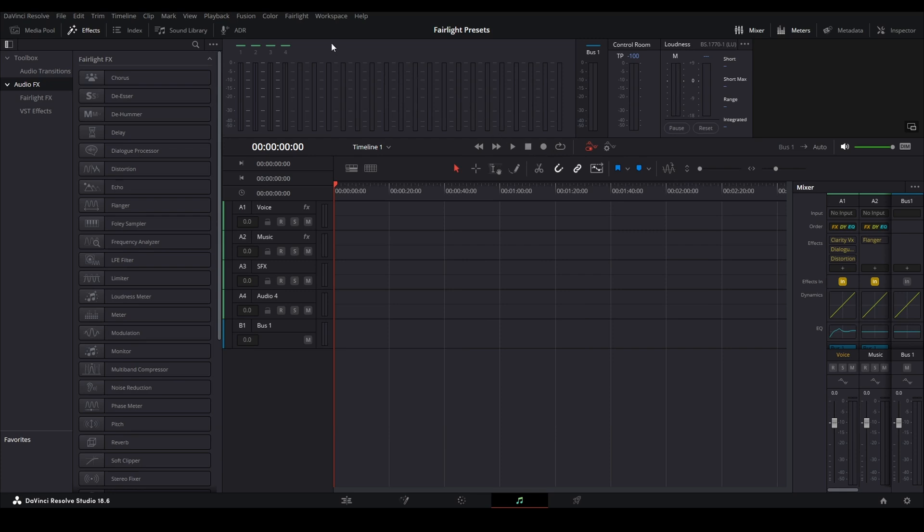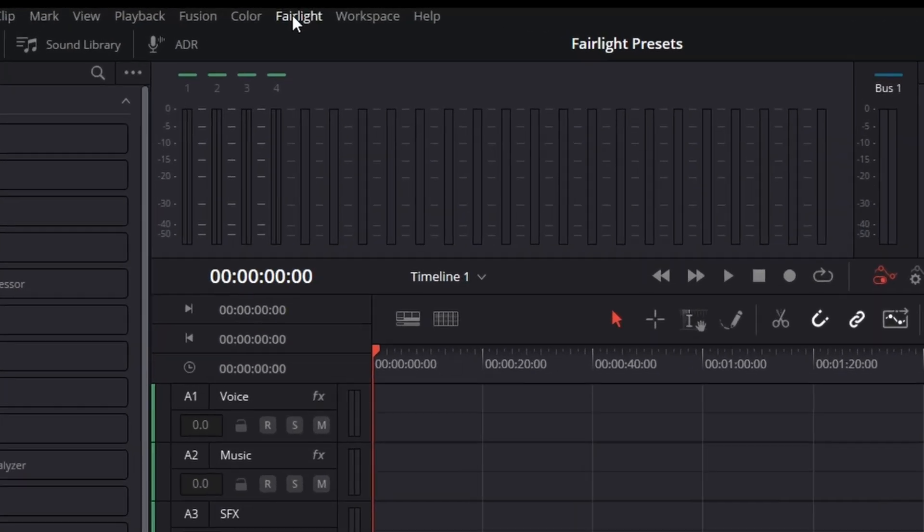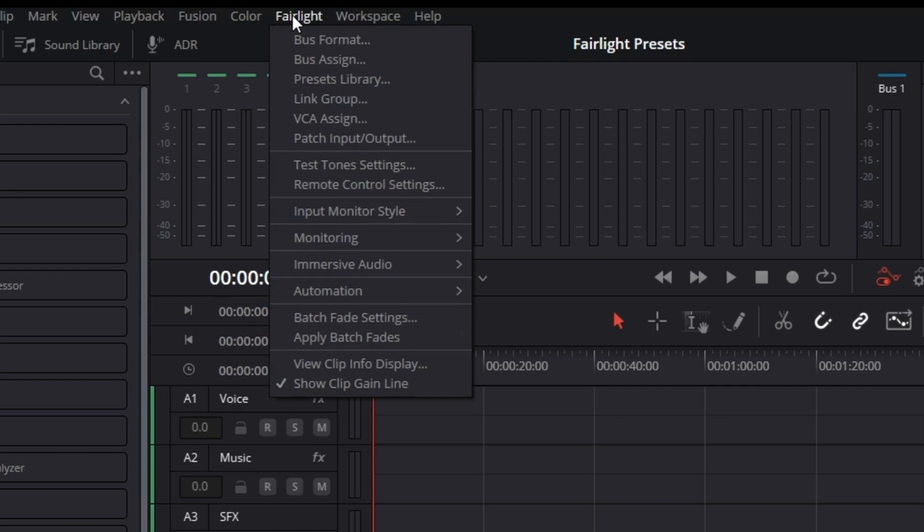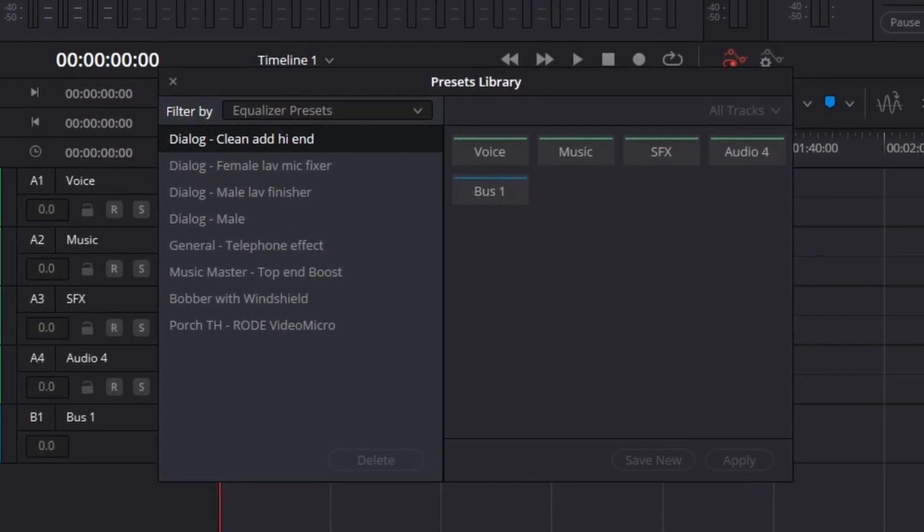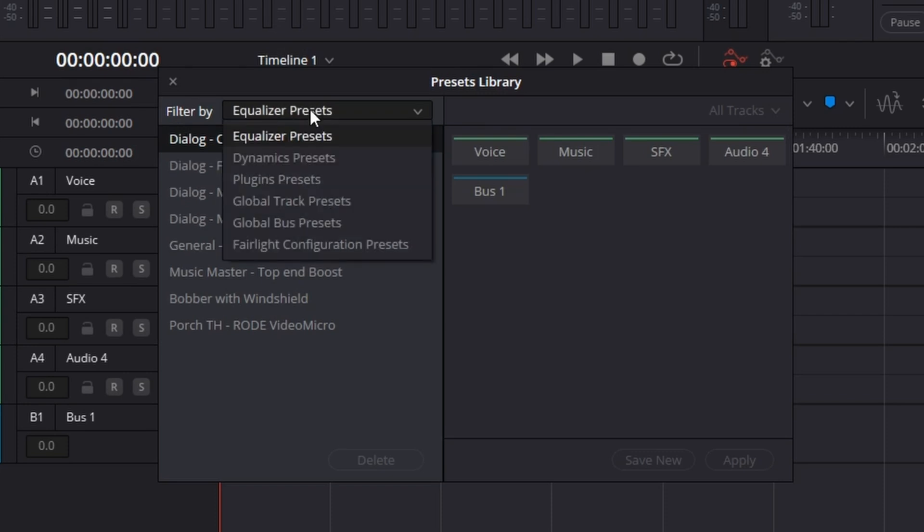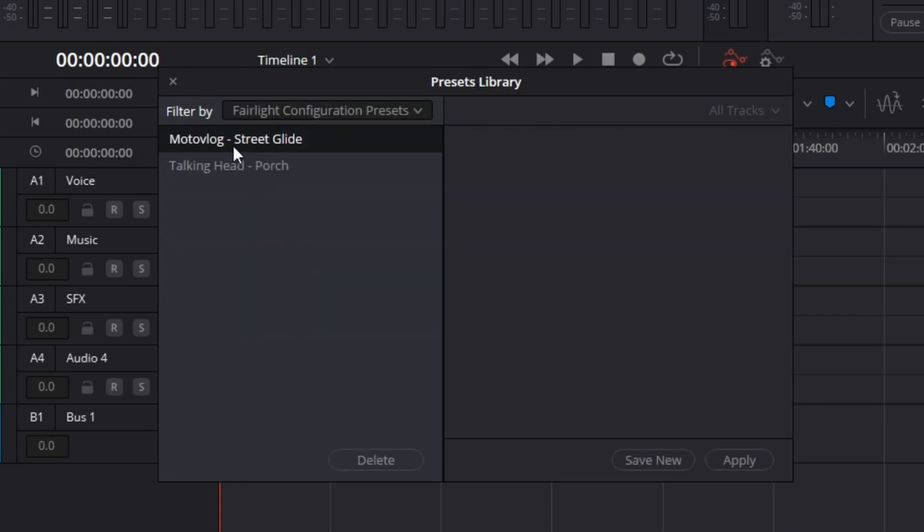Yes, we're going to get that started. We're going to click on Fairlight, Presets Library, and it's got equalizer presets and all sorts of stuff. But what we want to do is come to Fairlight Configuration Presets, and I have two.